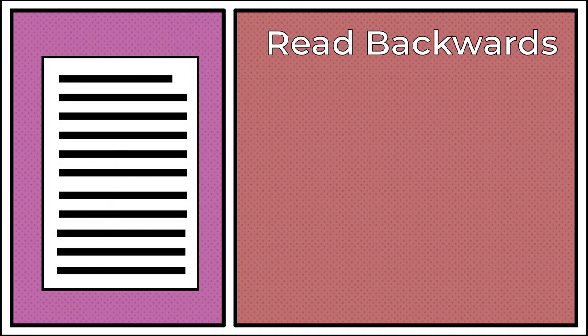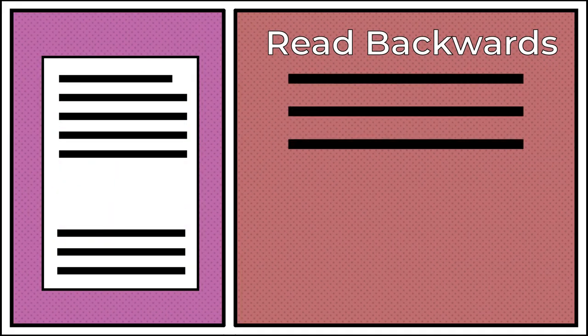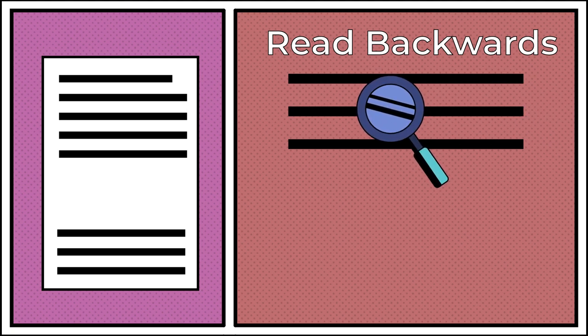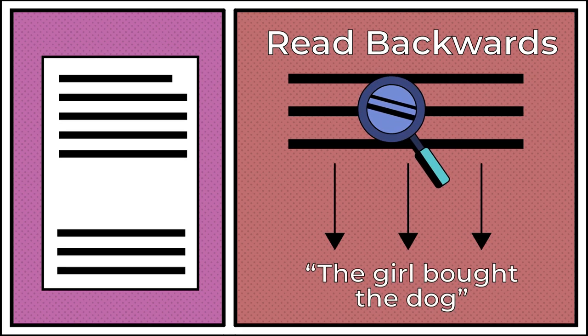Read backwards. Reading backwards removes sentences from the context of their paragraph. It can help you spot errors by letting you focus on the words, and not the meaning of the paragraph.